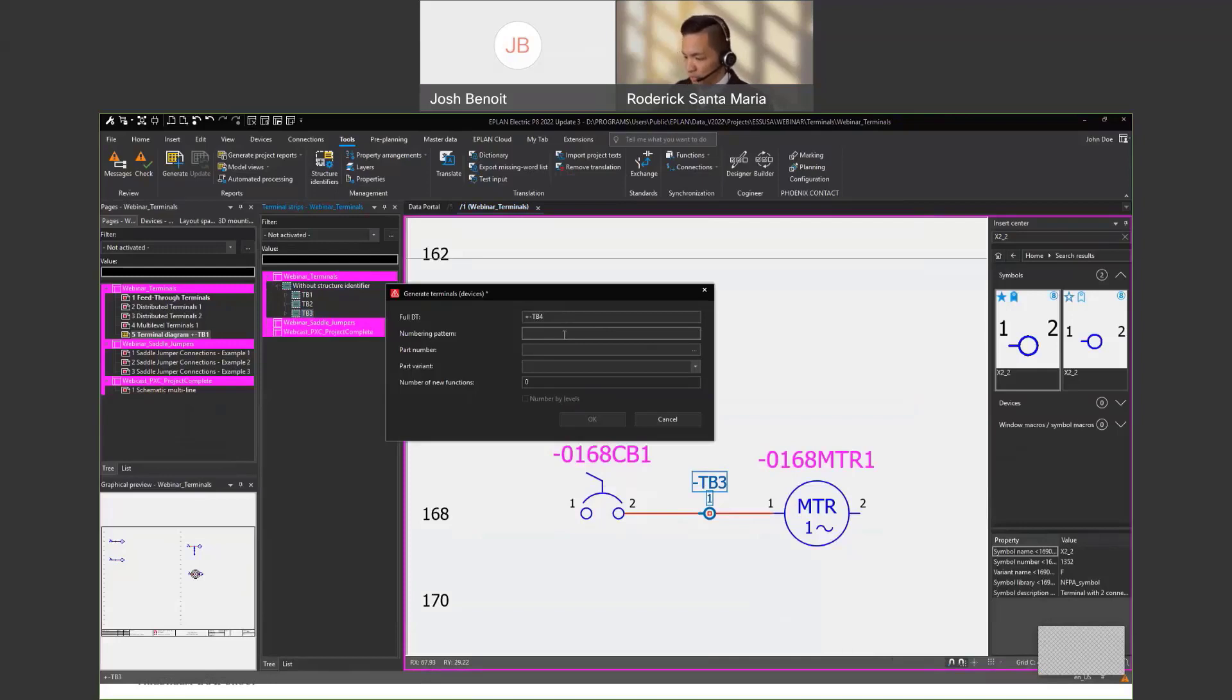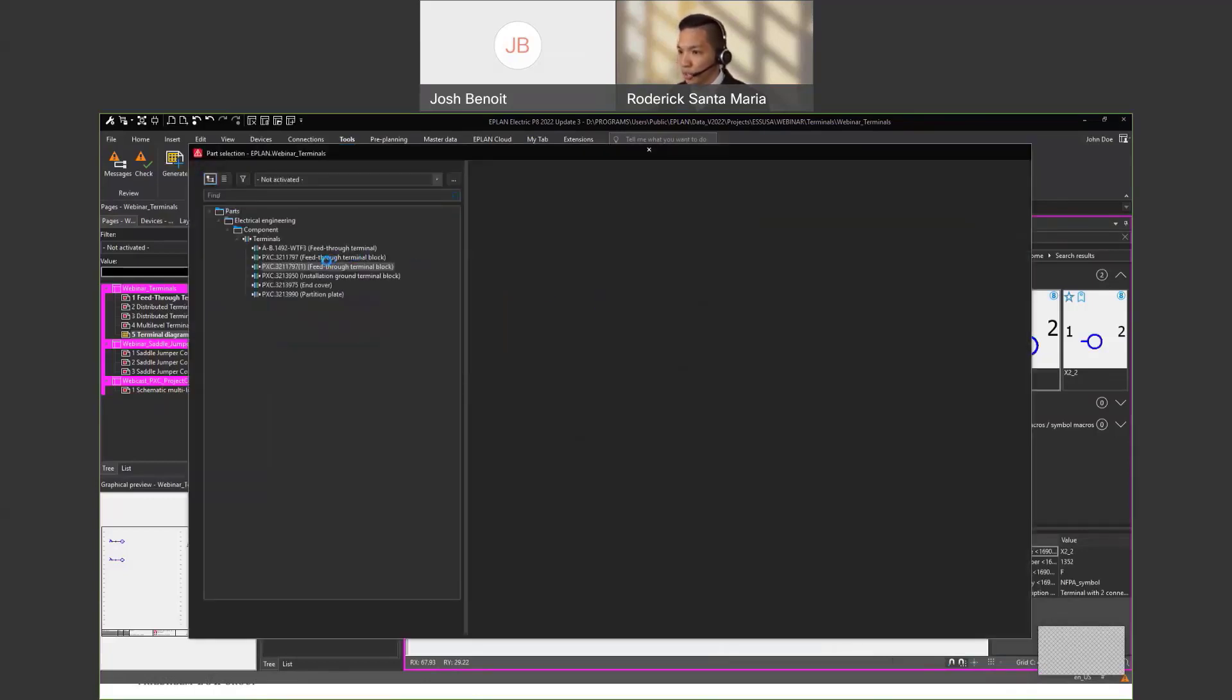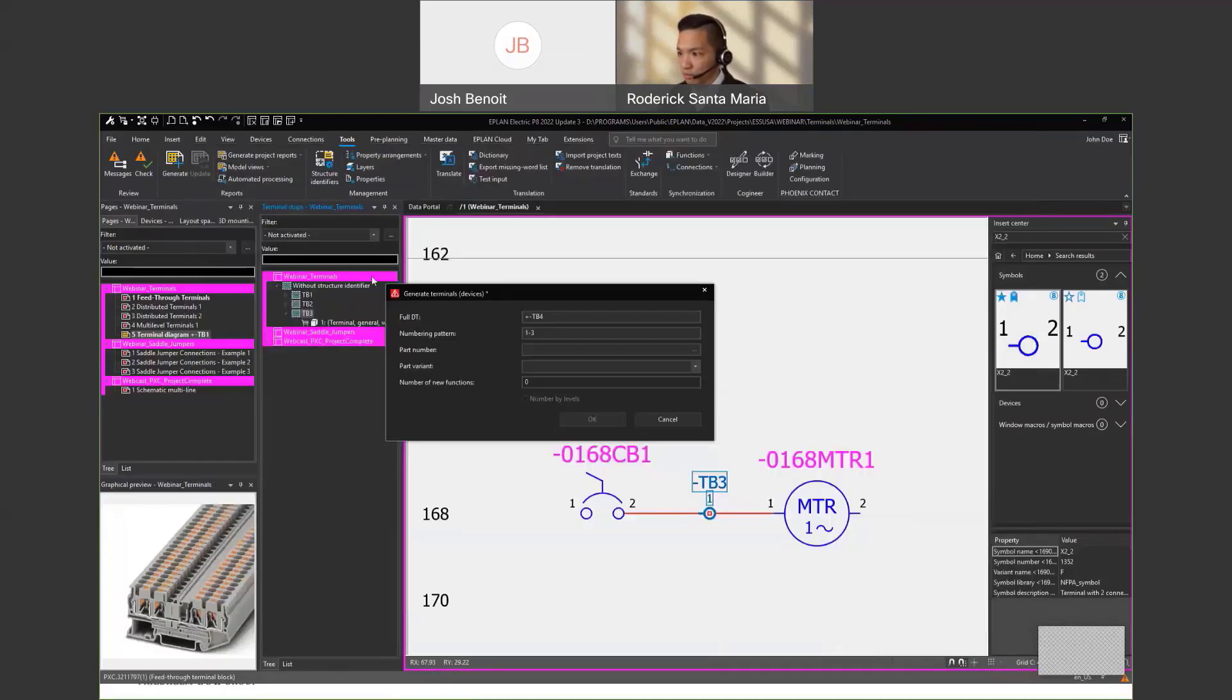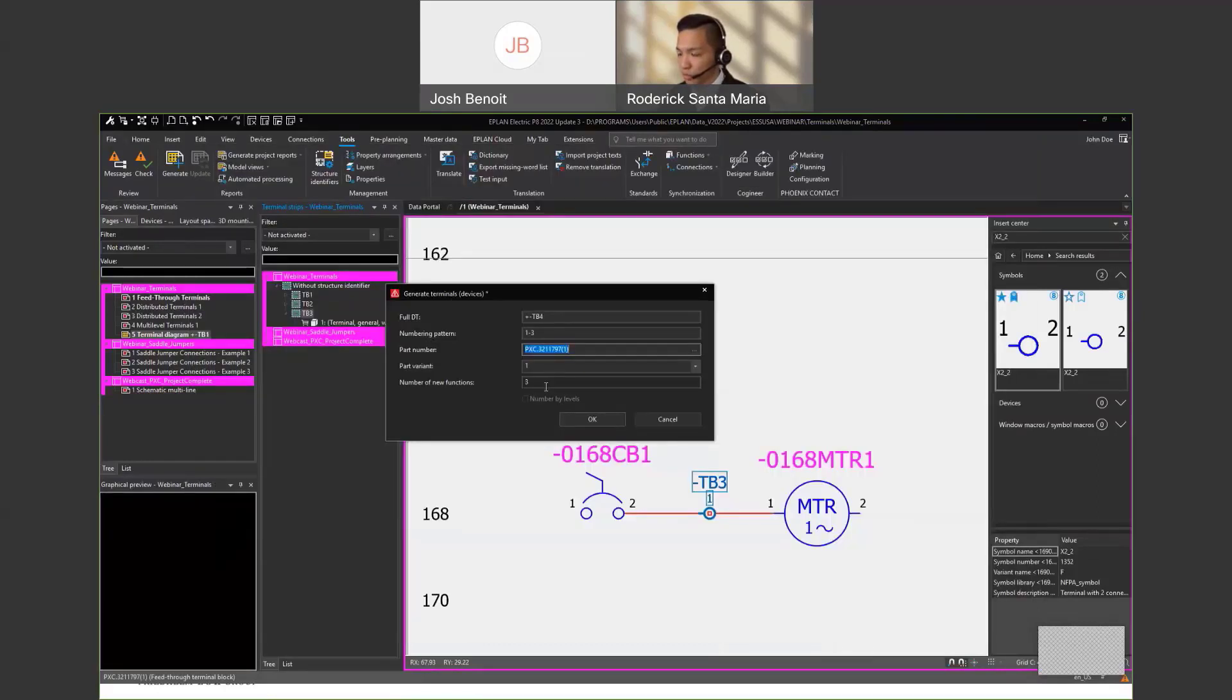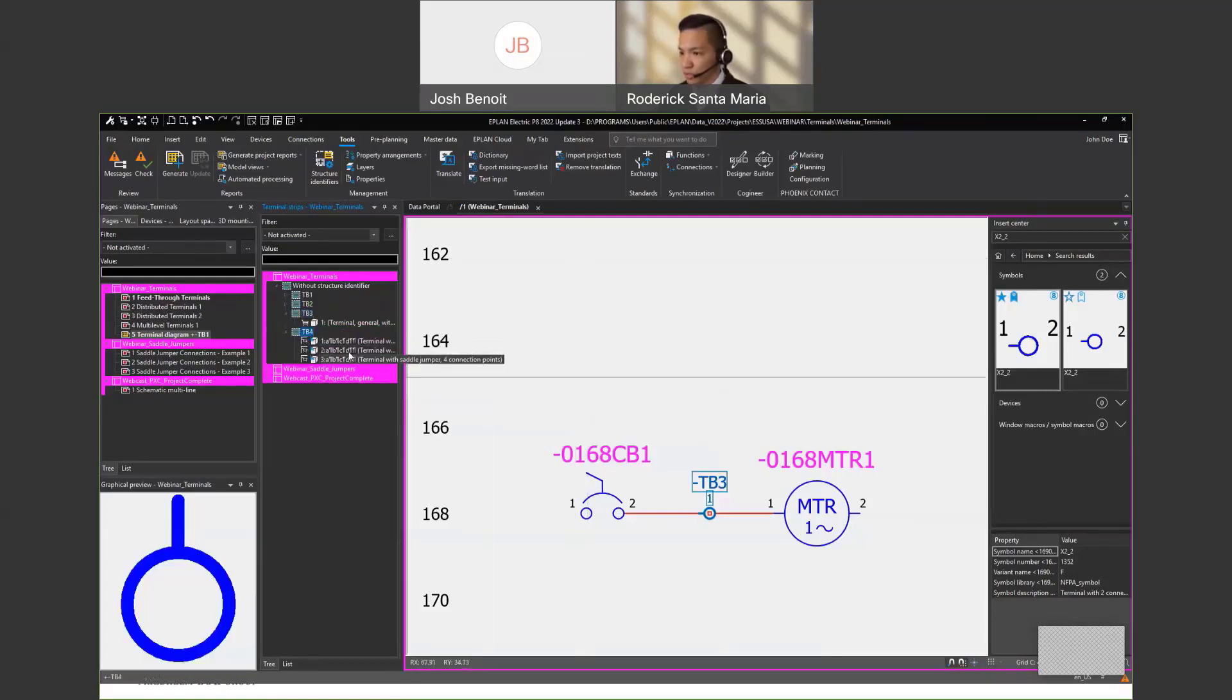In my case, I will create three different blocks. And for the part number, I will pull in the distributed terminal that I created. So in my case, there's going to be three new functions. This will be under TB4. As you can see here, I've got three terminals.